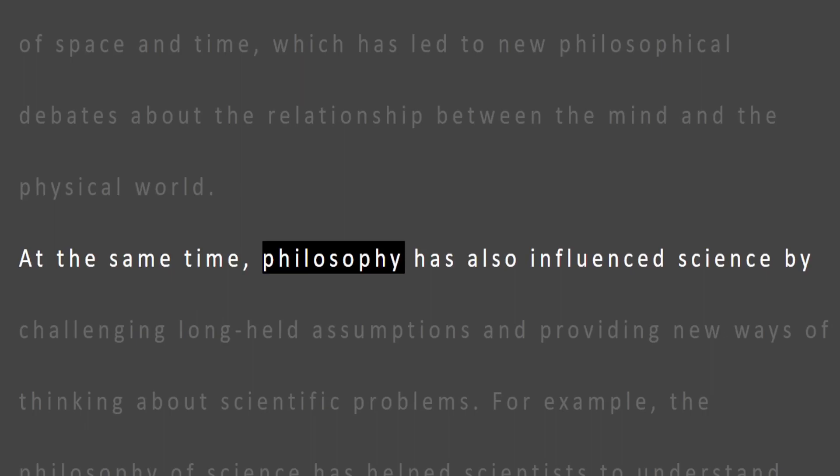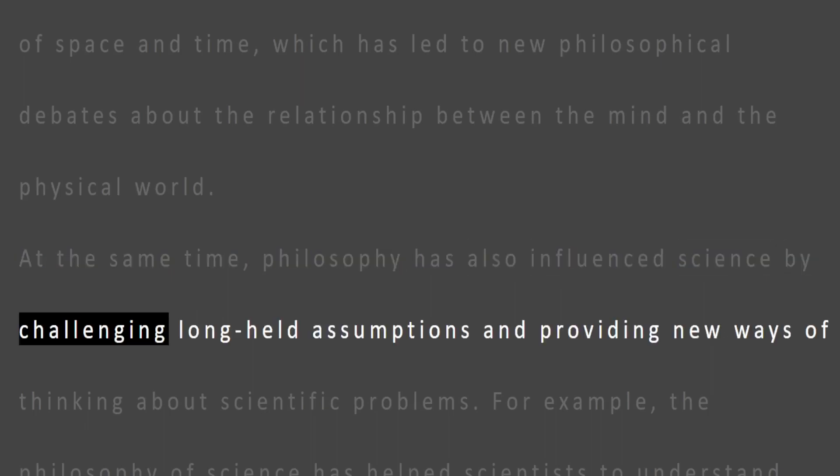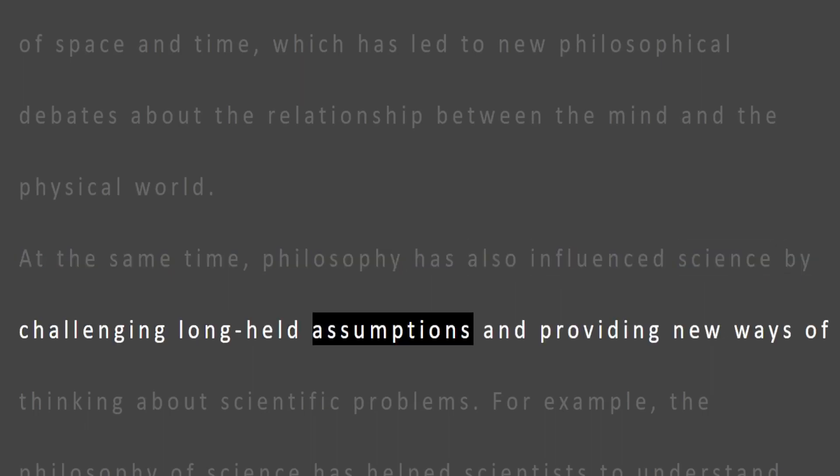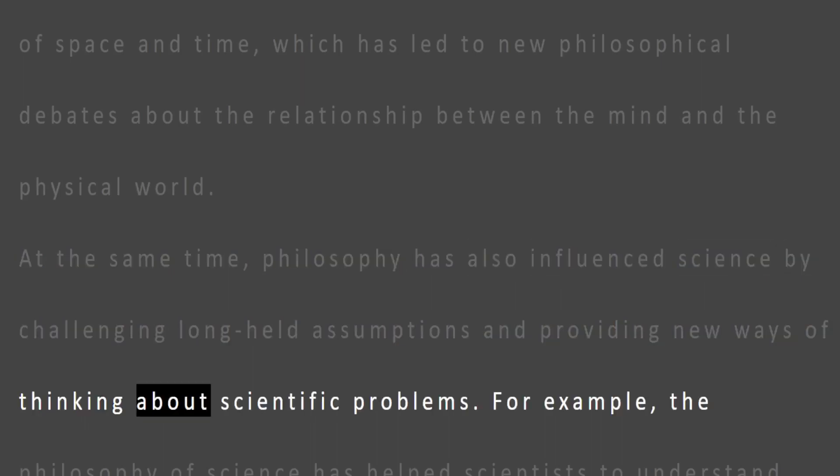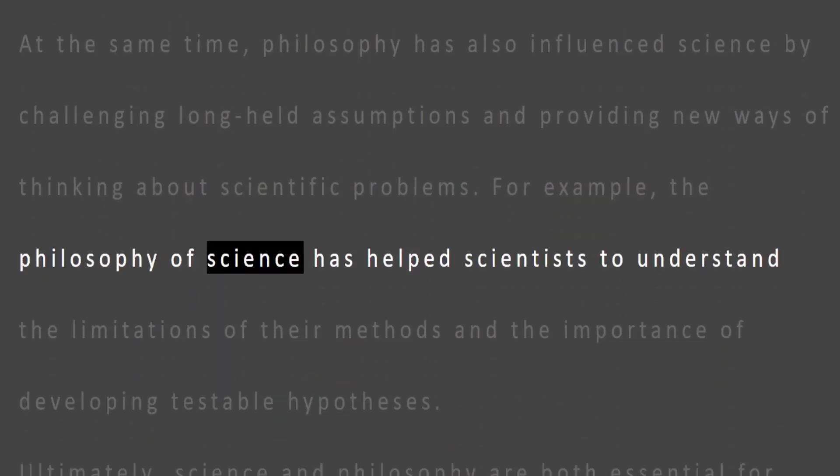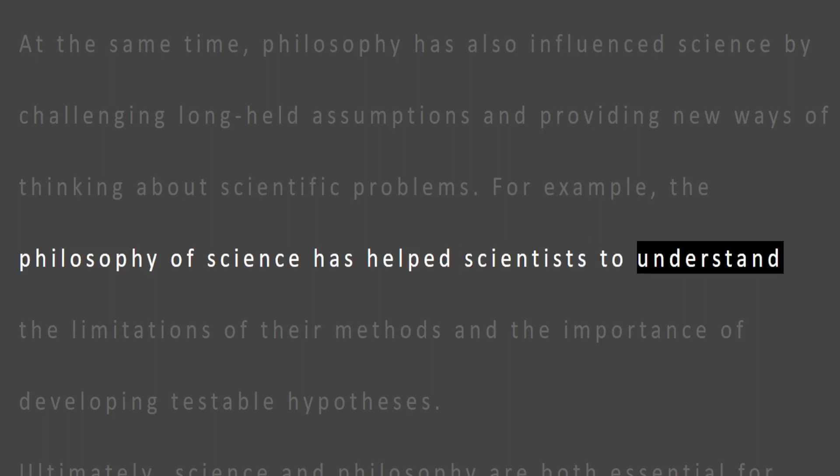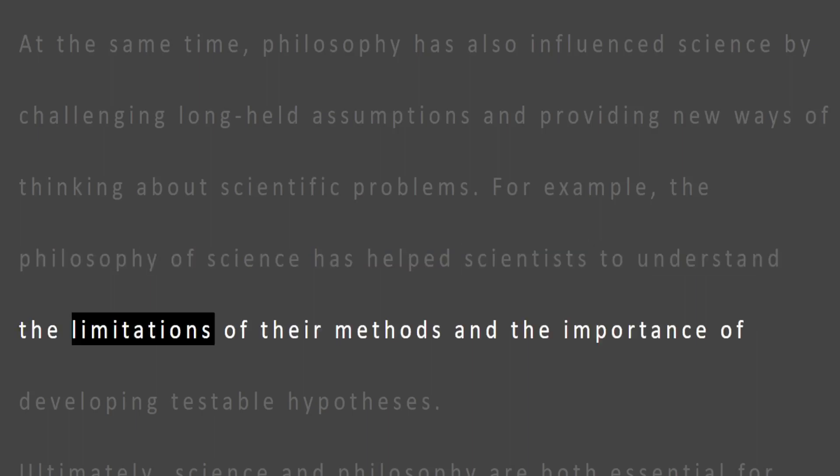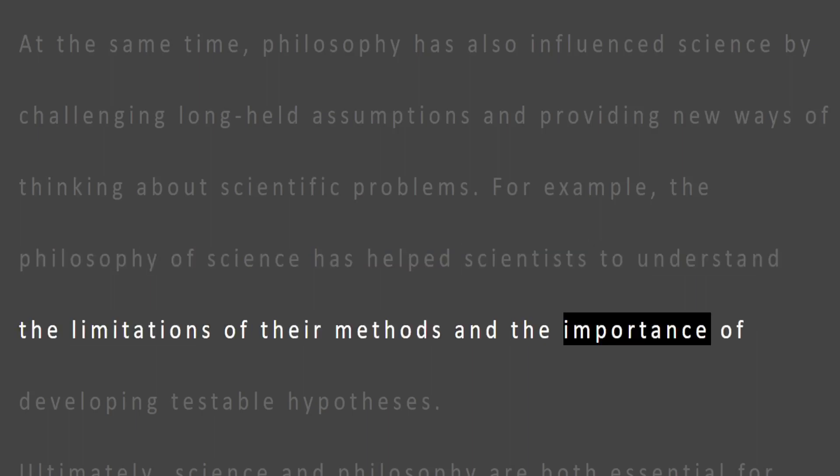At the same time, philosophy has also influenced science by challenging long-held assumptions and providing new ways of thinking about scientific problems. For example, the philosophy of science has helped scientists to understand the limitations of their methods and the importance of developing testable hypotheses.